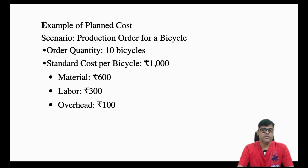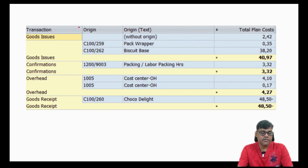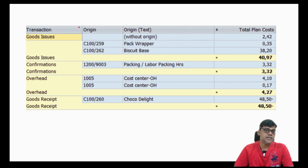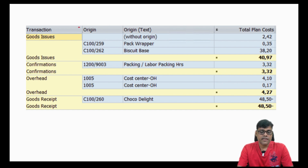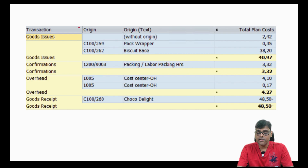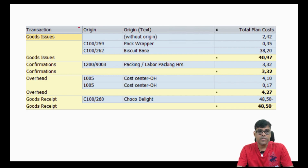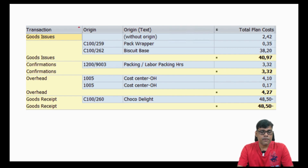This is one actual SAP screen extraction, a dummy example for biscuit manufacturing. Different components are there — biscuit base as a semi-finished product, packing materials like the back wrapper, activity-related costs, and overheads. The final planned cost calculated is 48.50 INR. This planned cost is calculated with reference to the production order before actual manufacturing has started.